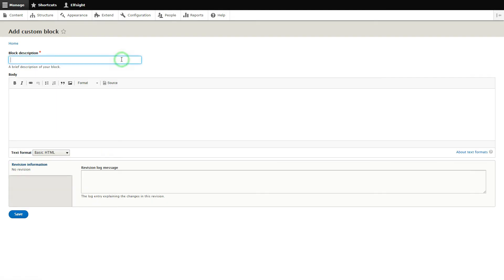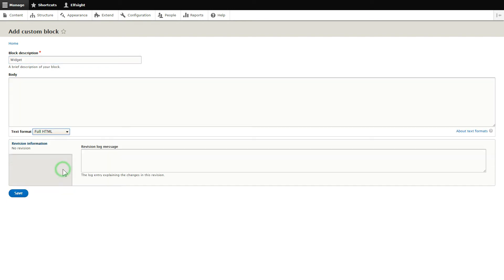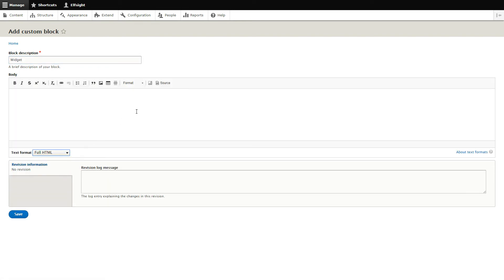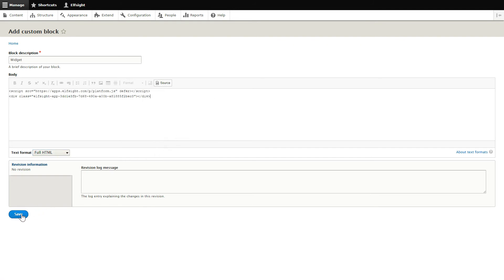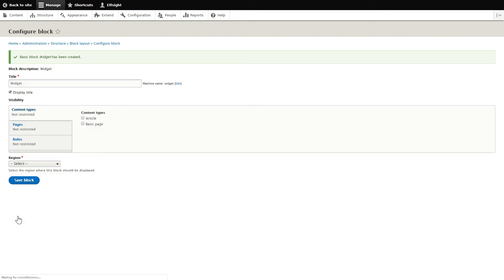Enter the name of the block. Convert the page into full HTML format and submit content in initial HTML view. Paste your installation code and save the changes.